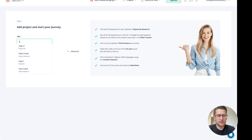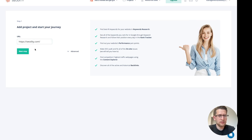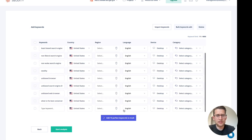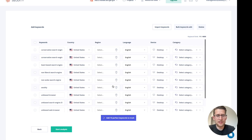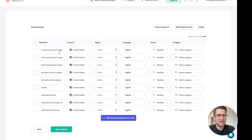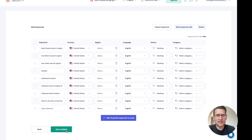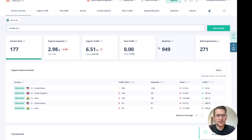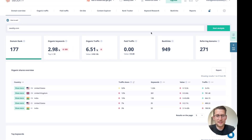Let's start by adding a new project. Type the domain here, click next step, and you can fill your keywords by clicking this button — and magic, it happened. Click start analysis and that's it — you are in SEO DT.